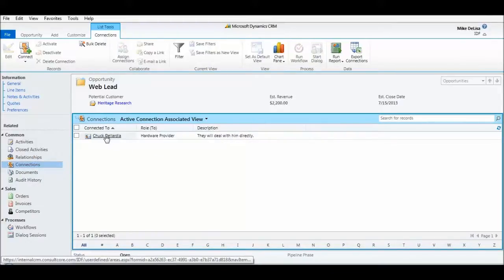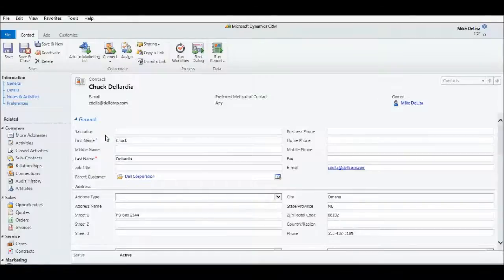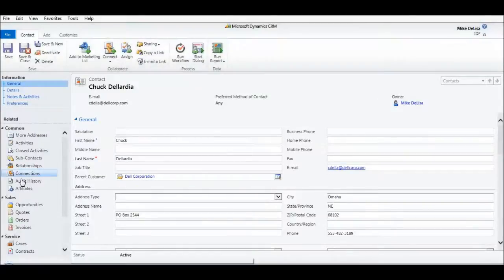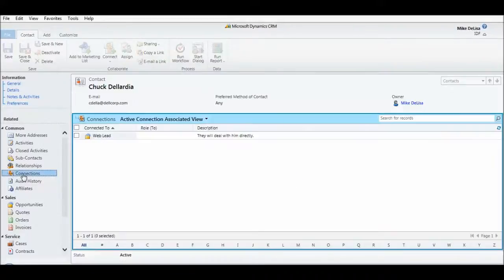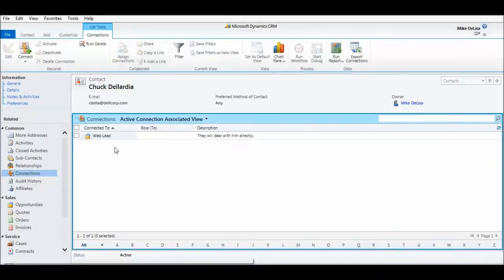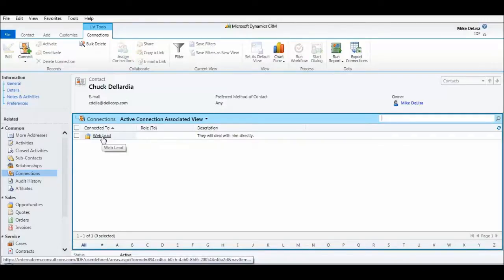And if we click on Chuck's contact record and we go to the connections area on that contact record, we can also from a different perspective, see that he is associated with, connected to the web lead opportunity with Heritage Research.